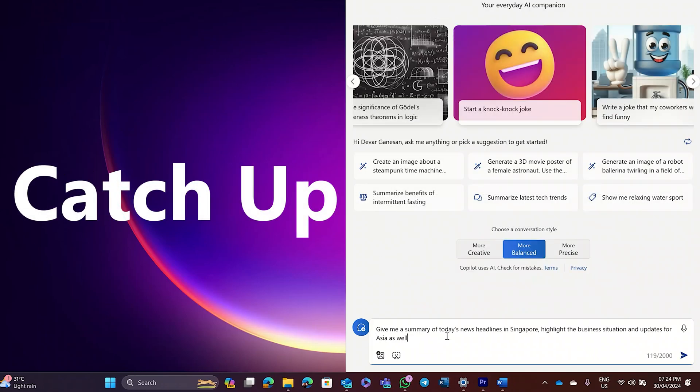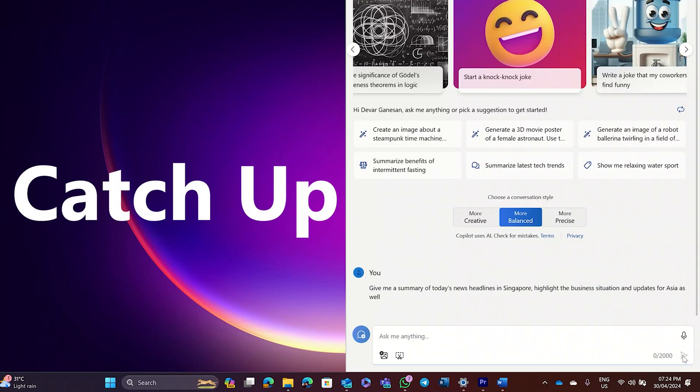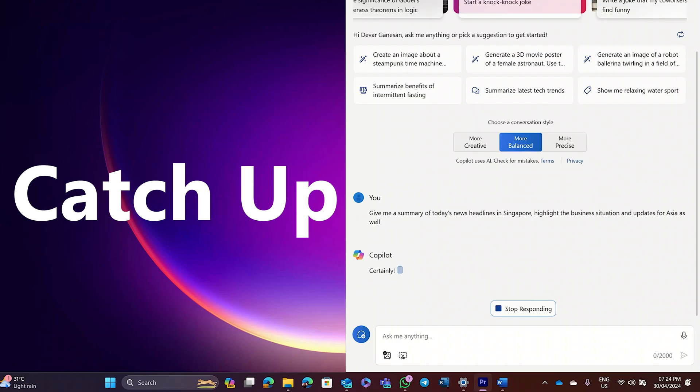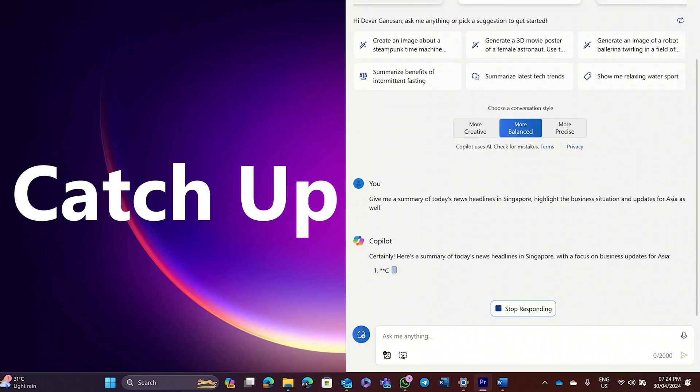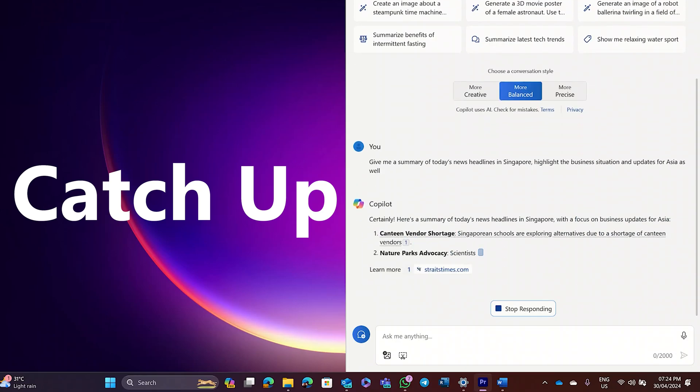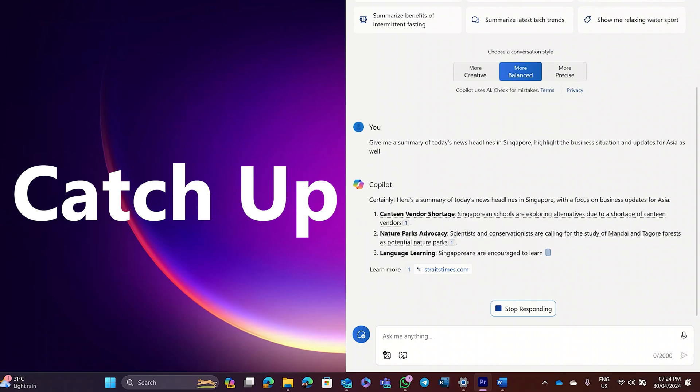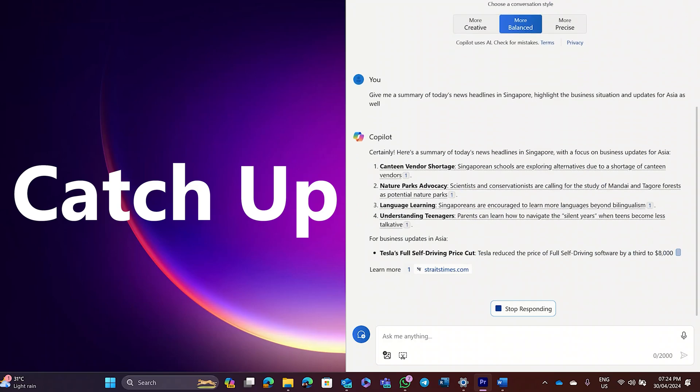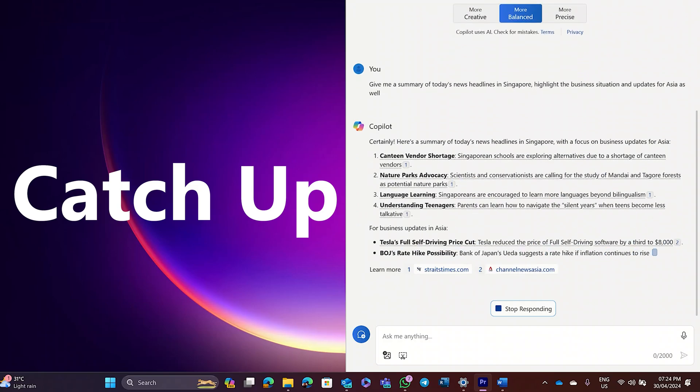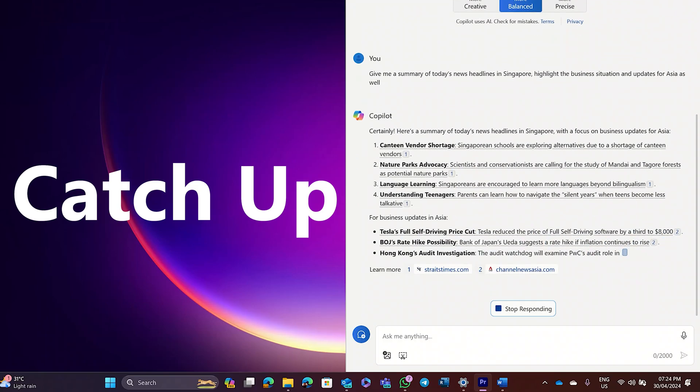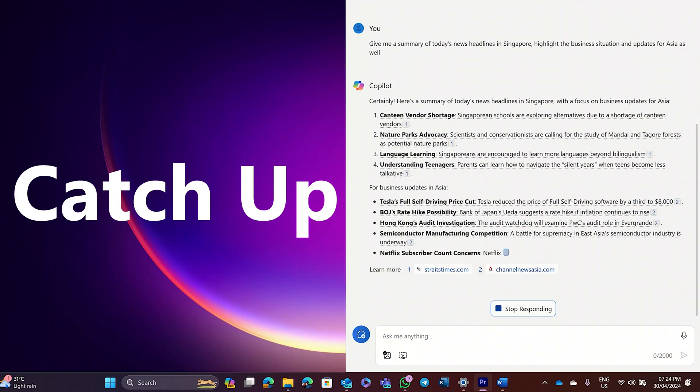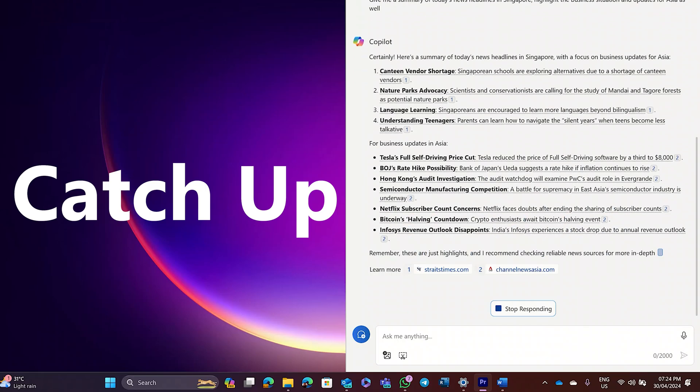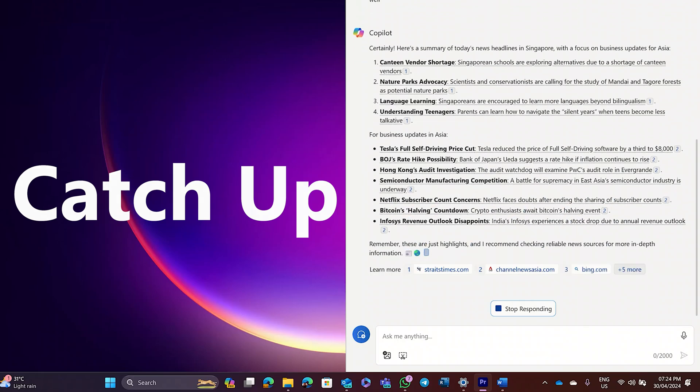Lastly, we have catch up. You can use Copilot to catch up on the things that you might have missed. Give me a summary of today's news headlines in Singapore. Highlight the business situation and updates for Asia as well. With that, now you know the six types of prompts we can use on Copilot. But that doesn't end there.